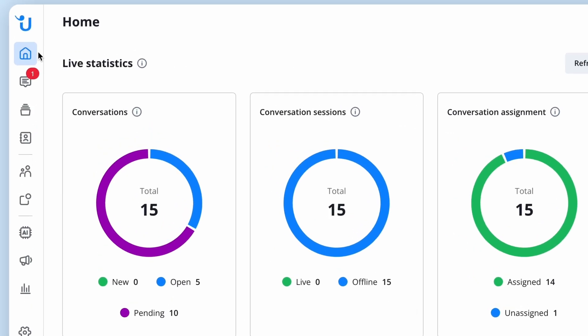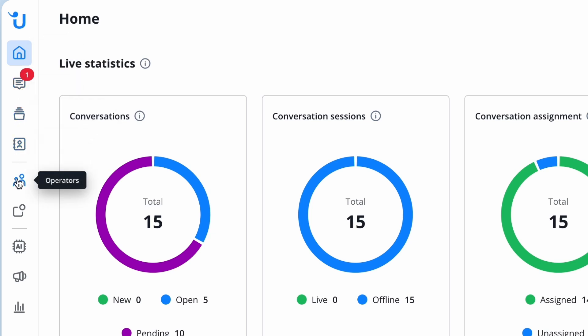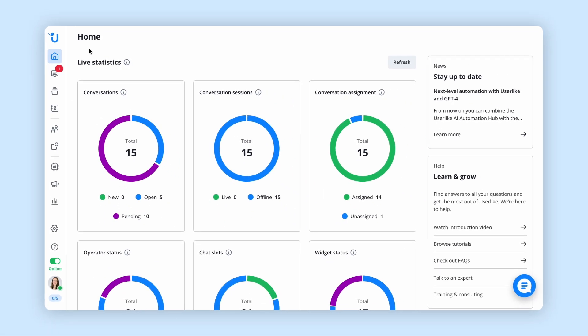On the left side of your screen you'll see the main navigation bar. Here you can access all the different areas within Userlike.